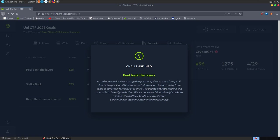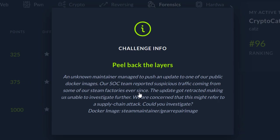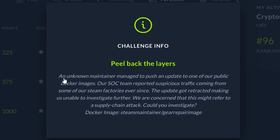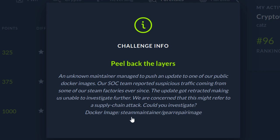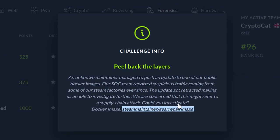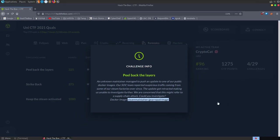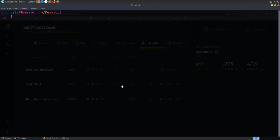The first challenge we're going to take a look at is called Peel Back the Layers. It's a forensics challenge, and the description says: An unknown maintainer managed to push an update to one of our public Docker images. Our SOC team reports suspicious traffic coming from some of our Steam factories ever since. The update got retracted, making us unable to investigate further. We're concerned this might refer to a supply chain attack. Could you investigate? We're given the Docker image name, and we don't have any files to download, so we'll need to go investigate the Docker image.